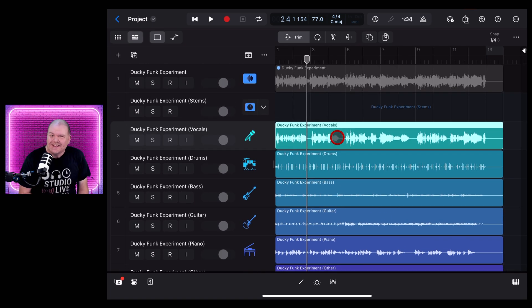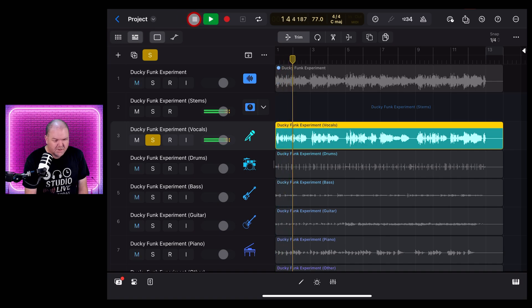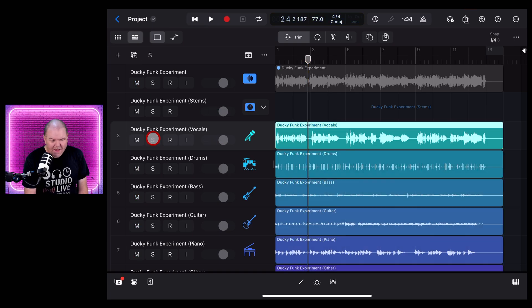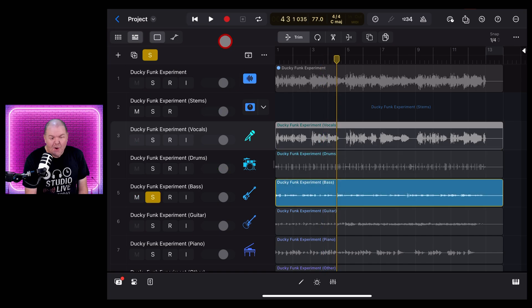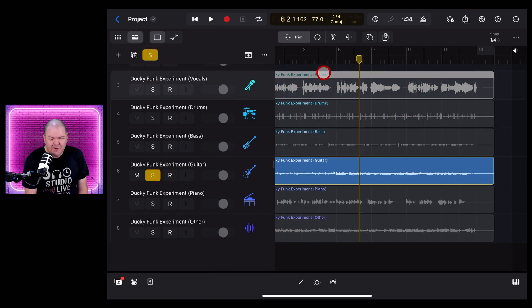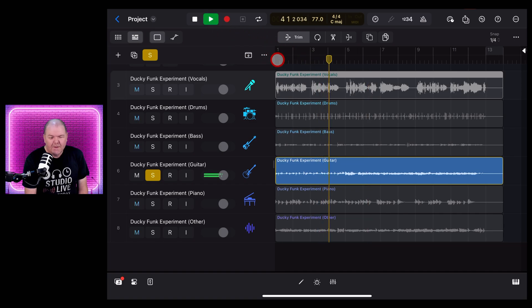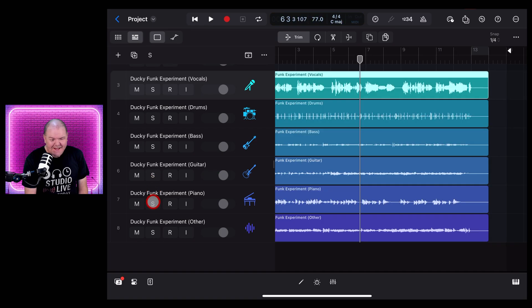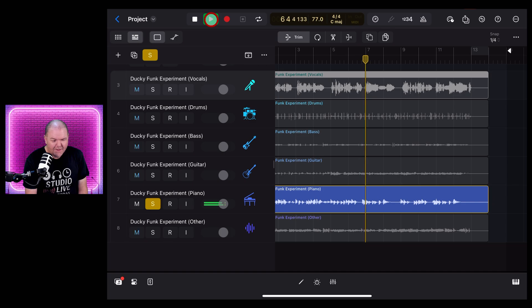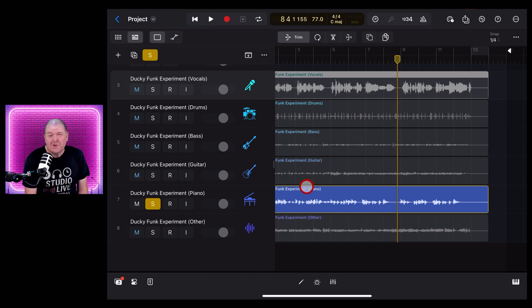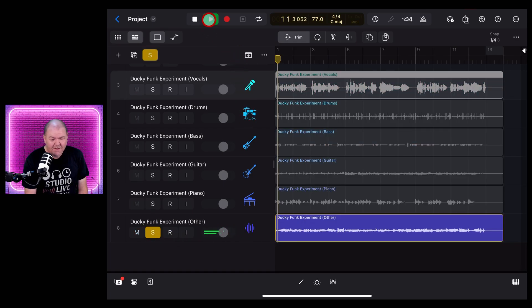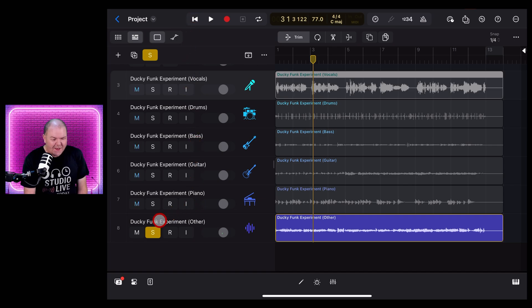How well did it do? Let's take a listen — starting with our vocals, then the drums, bass, and the fun stuff: the guitars. Can it pull out the guitars? There's the acoustic and the electric. And what's it done with our piano sounds? You can hear it's extracted both the electric piano and that acoustic piano sound. And last but not least, our other instruments — it's pulled out the horns and also the organ and put it under other.